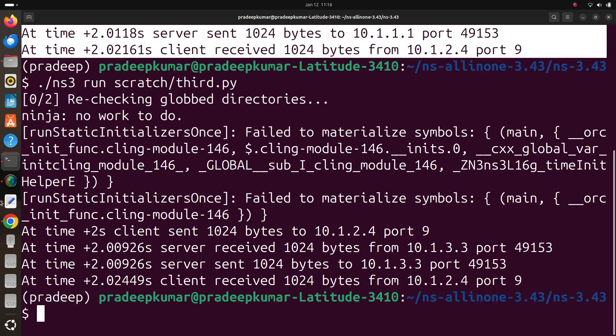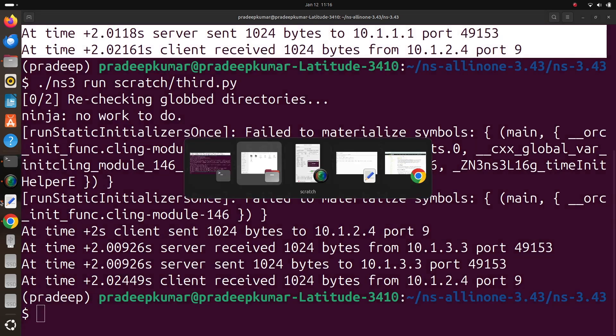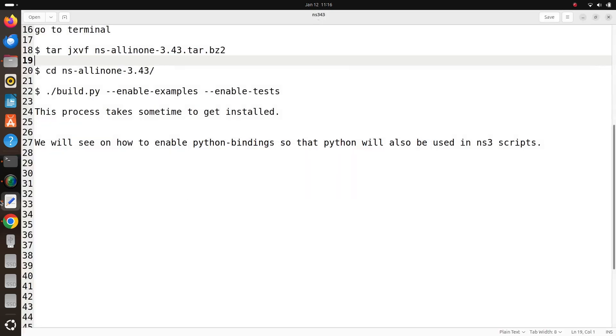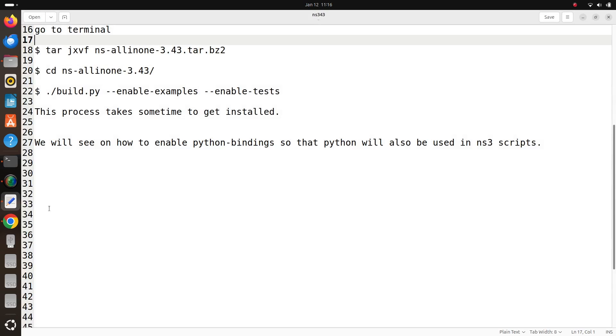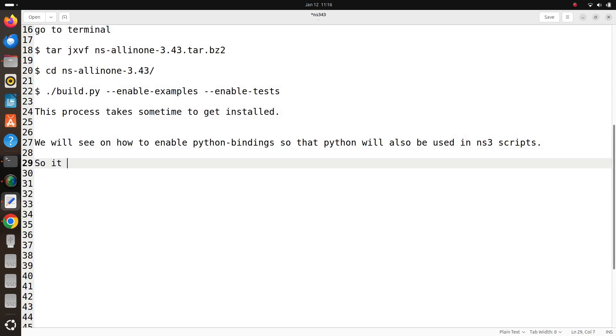So not only for ns3, even for machine learning, deep learning, if you want to use PyTorch and other softwares, you can use the similar virtual environment like we did with this example. So it's easy to install the python virtual environment.